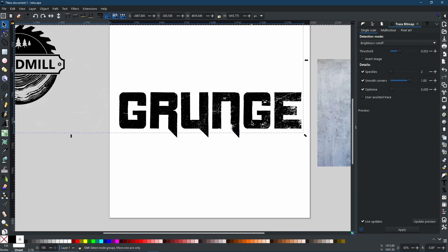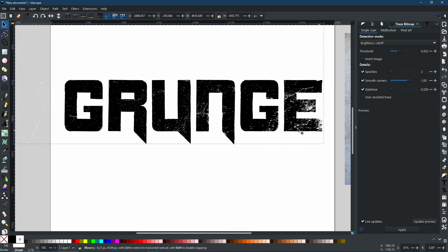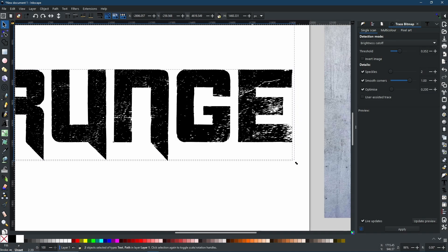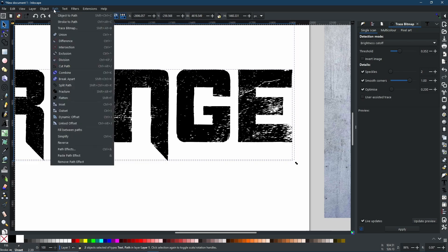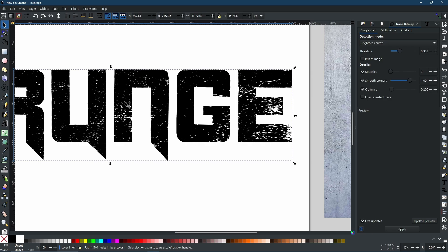And as you can see now, that looks pretty good. However, it is still a separate object. Well, we can remedy that simply by coming to the text and selecting the text as well as the trace bitmap that we just created. And then you can go to path difference. And now we have the texture cut into the text.